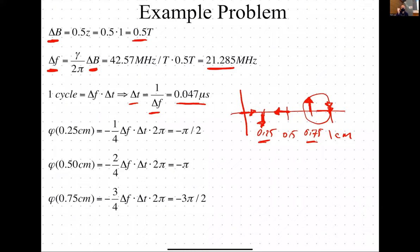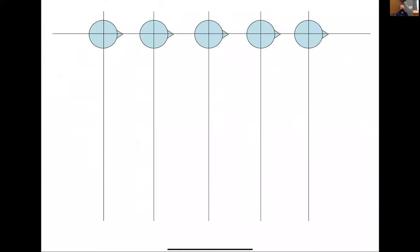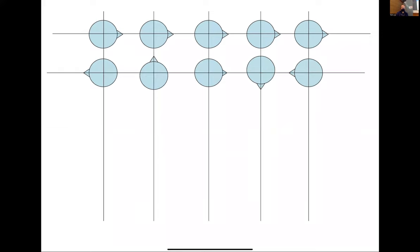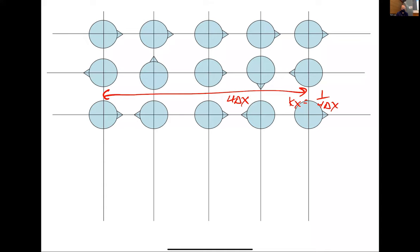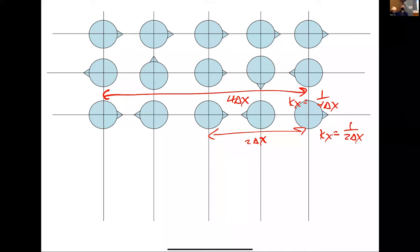Just to remind you, we went over this example last time. We imagined the spins as people spinning around — a plan view looking down. The main point was: in the presence of a gradient, depending on where you are, you accumulate different phase. If we look at the period here — this is a period of 4 delta-x — that corresponds to a spatial frequency of 1/(4 delta-x). If I let the spins keep precessing, the period becomes 2 delta-x, which is a higher spatial frequency.